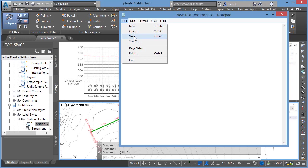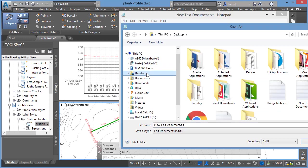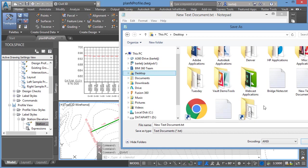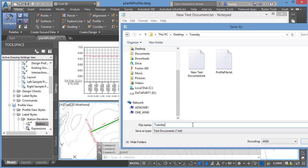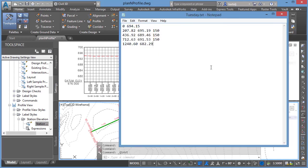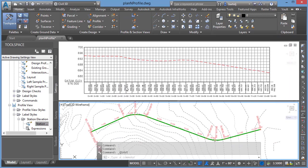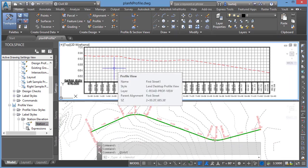If we keep those things in mind, we'll go ahead and save that. We'll say Save As. I'm going to put that in my Tuesday folder here. We'll call this Tuesday profile text, and we'll say Save. I'll go ahead and close that.